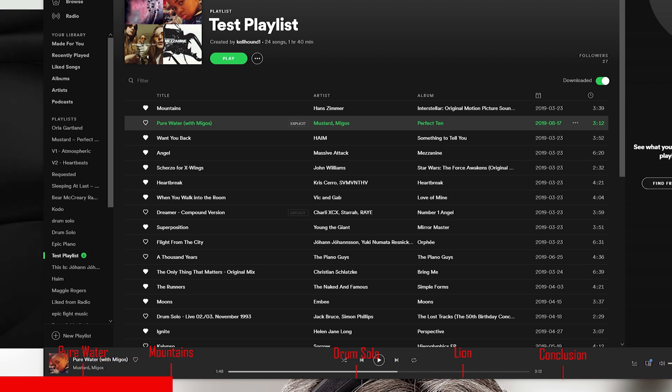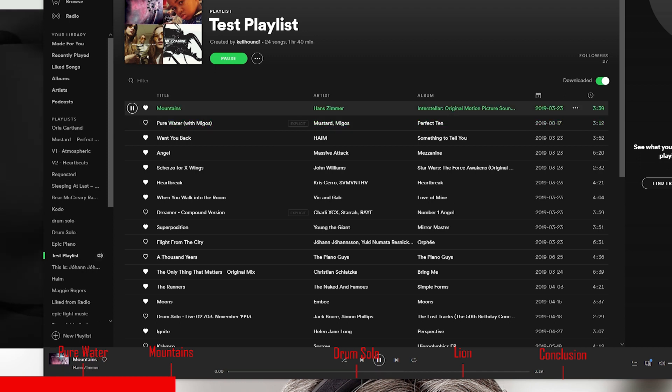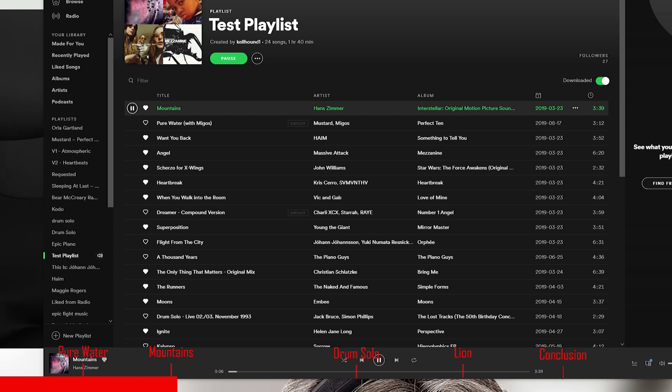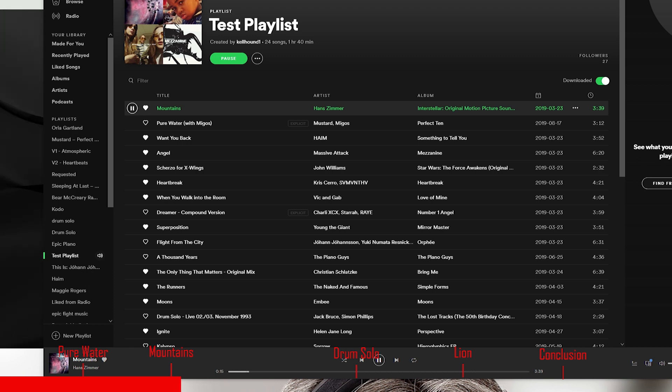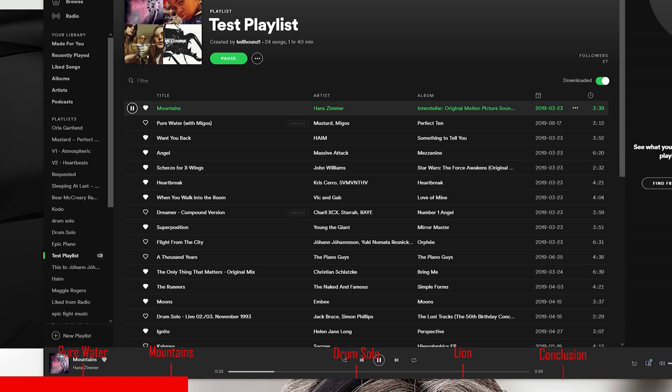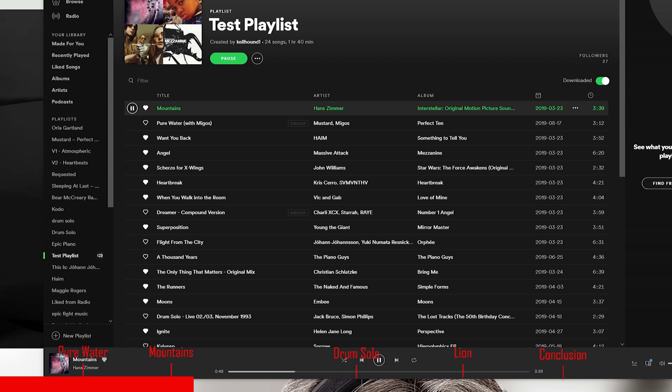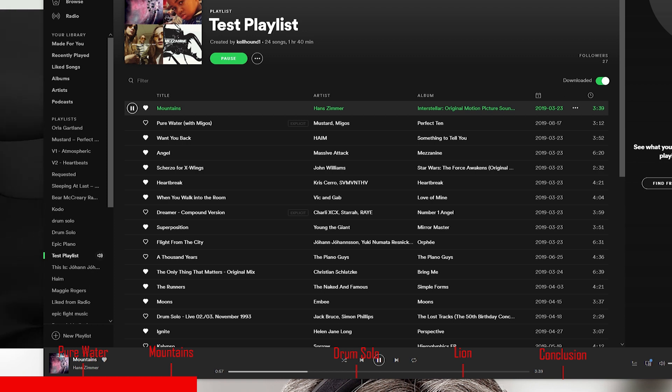Let's go to Mountains by Hans Zimmer. I'm going to keep the volume at 11 o'clock. I can hear the little sizzle in the background. I'm going to increase the volume to 1 o'clock. It's a very soothing sound. It's not harsh at all. It's not peaky. The soft buildup to the song is very smooth on these headphones.